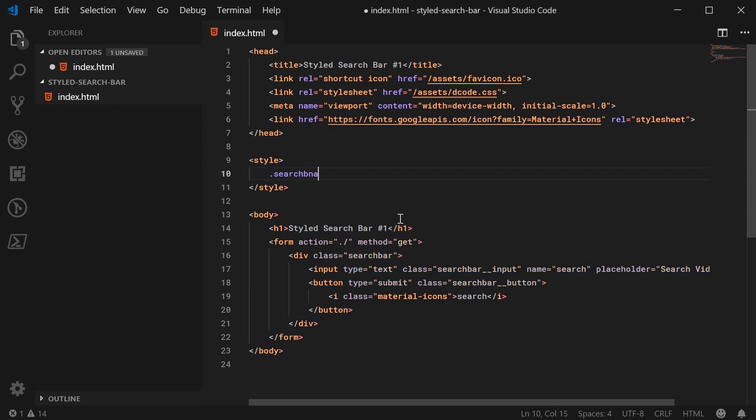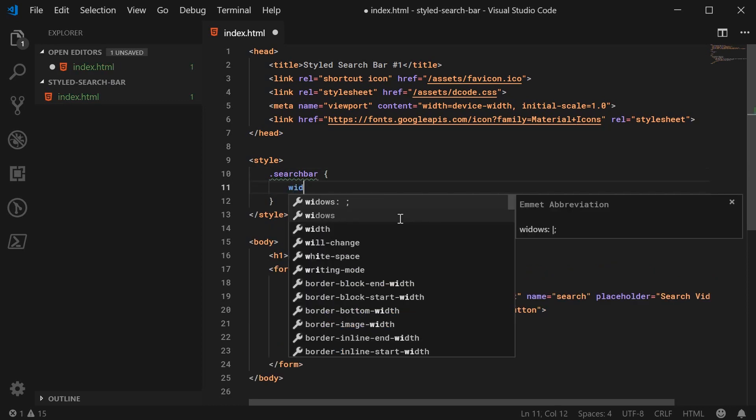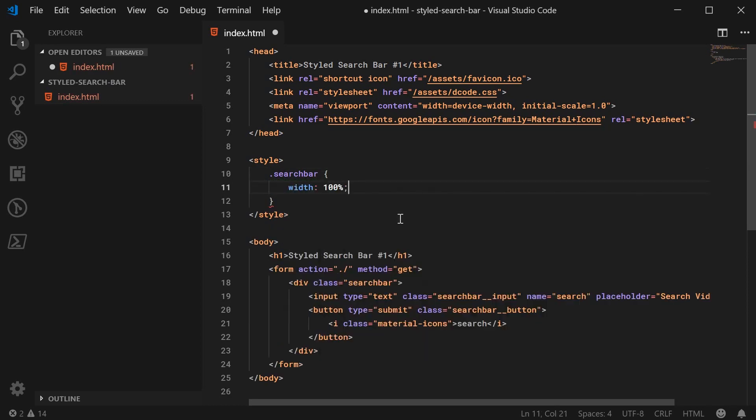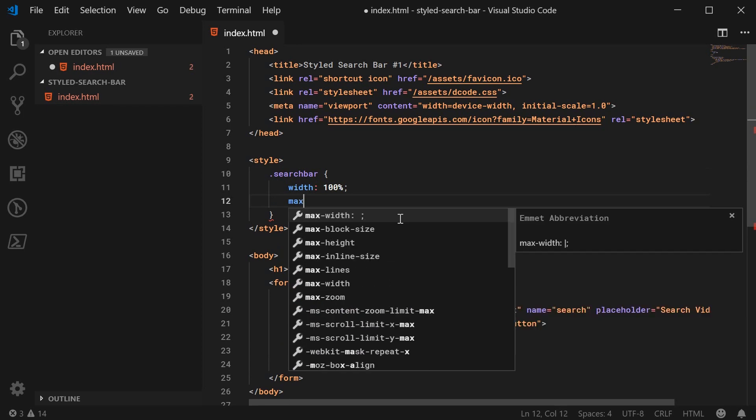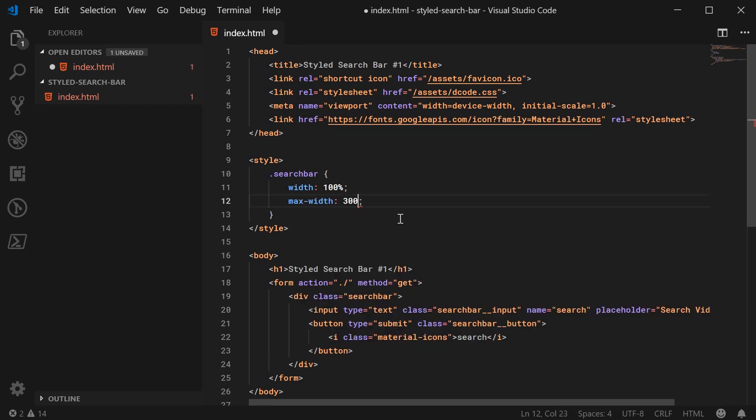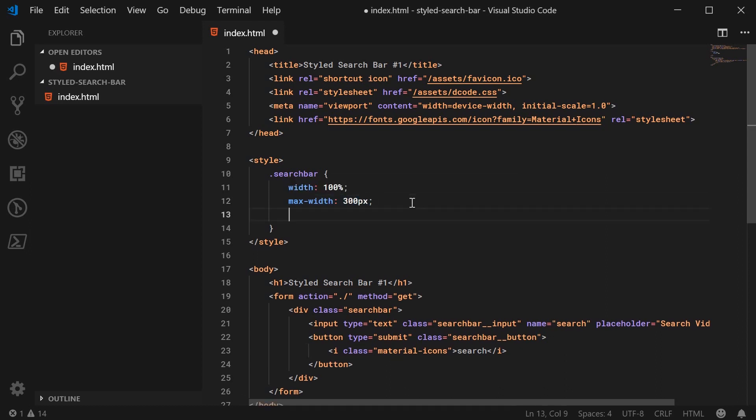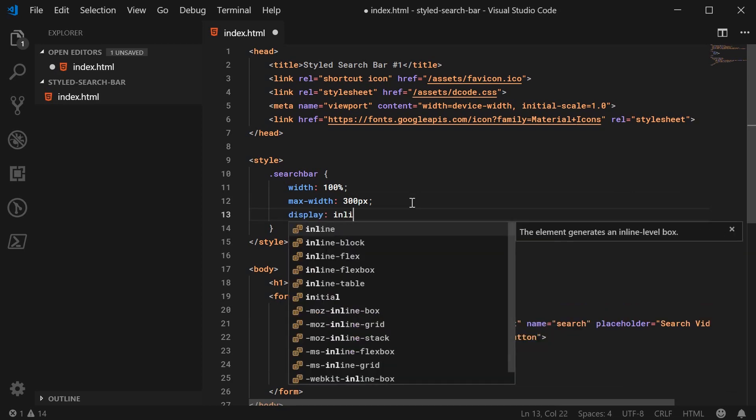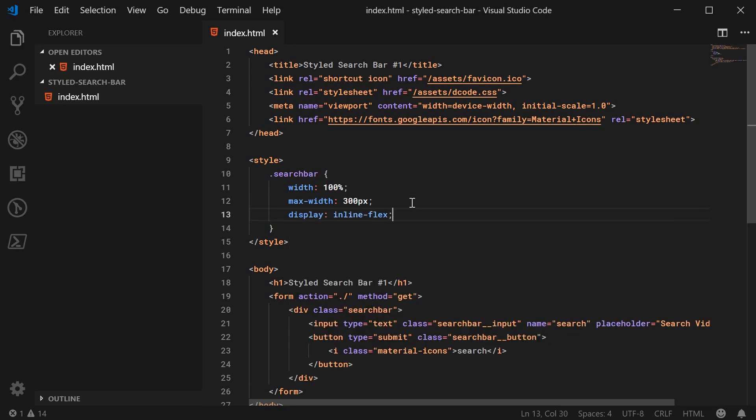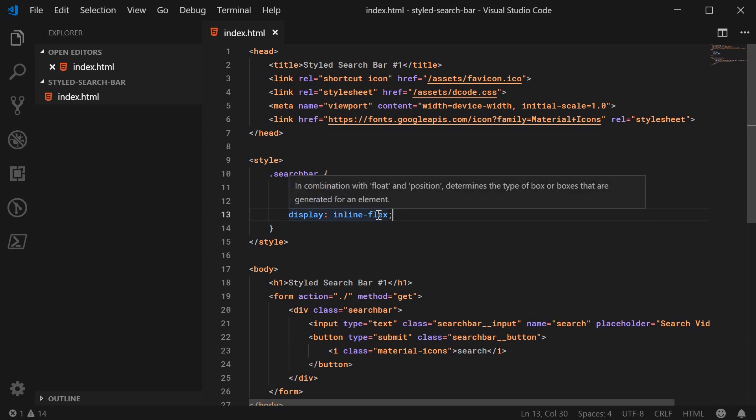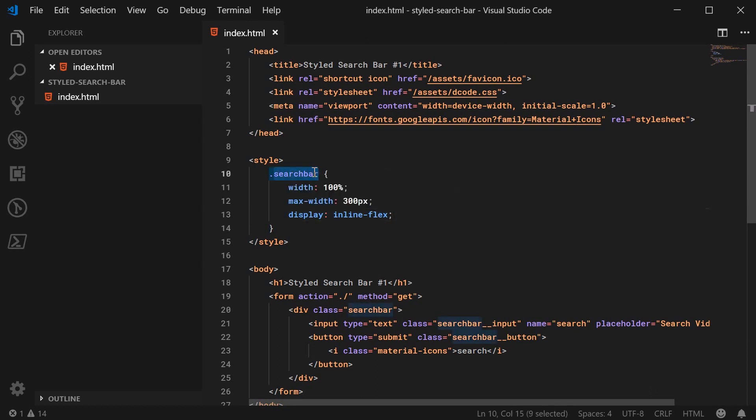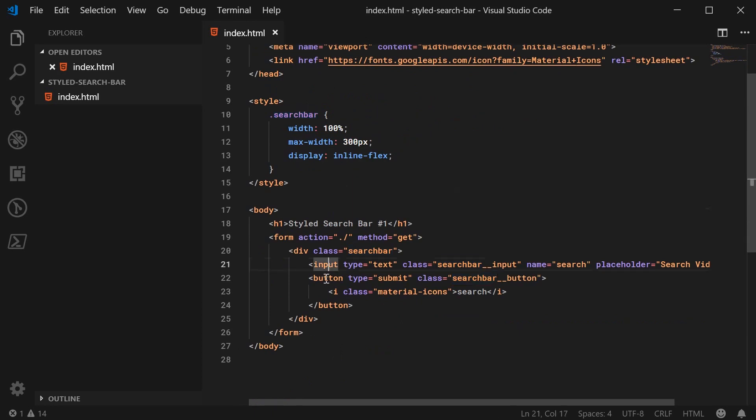So let's target the search bar class. Let's give it a width of 100%, and then a max width of 300 pixels. So basically, it means that the search bar is going to be 100% width with a maximum of 300 pixels. So when you go on a smaller screen, like a mobile phone, for example, the width is going to be 100% or a max of 300. We're also going to give it a display of inline flex. The reason for a flex box here is because we can easily position the input and the button. And that is all we need for the search bar itself. The main one is going to be the input and the button.